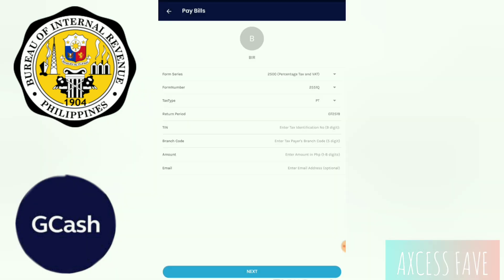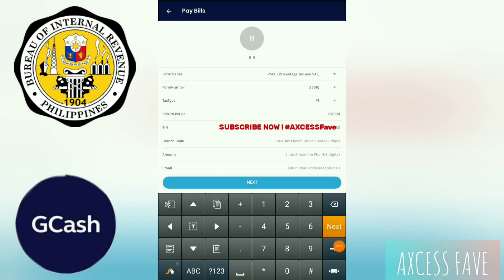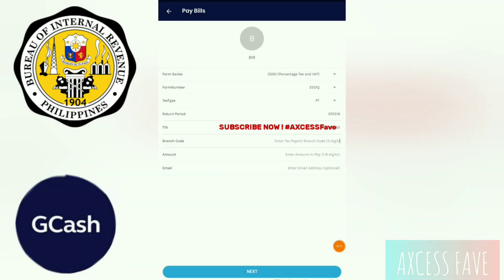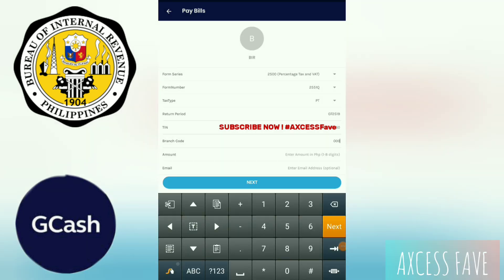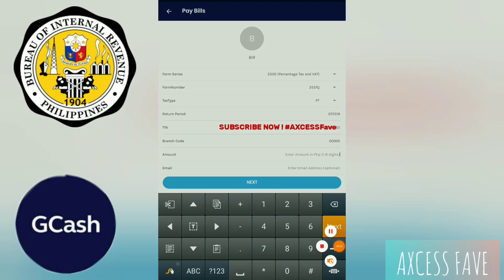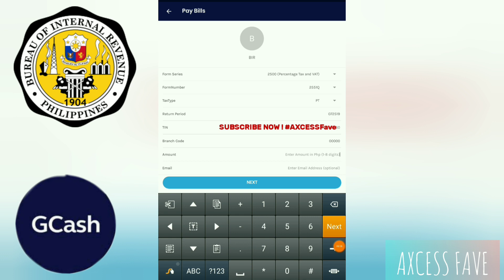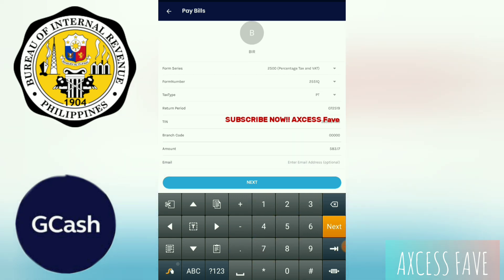After that, TIN — tax identification number — we will put that in for a while. Then branch code: simply type in five zeros. And then amount — I'm paying five hundred eighty-three point seventeen. Then email address.